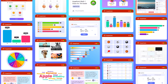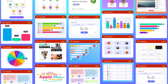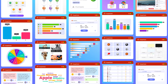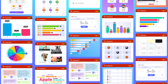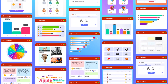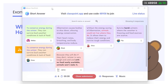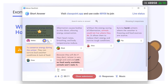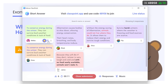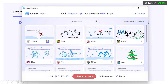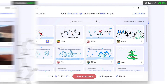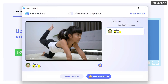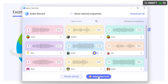If you run ClassPoint activities during your presentation, give out stars to participants for answering your questions from their device. In questions like short answer, for example, you can give an individual student a star based on their response. This looks similar in slide drawing, image upload, video upload, and audio record.